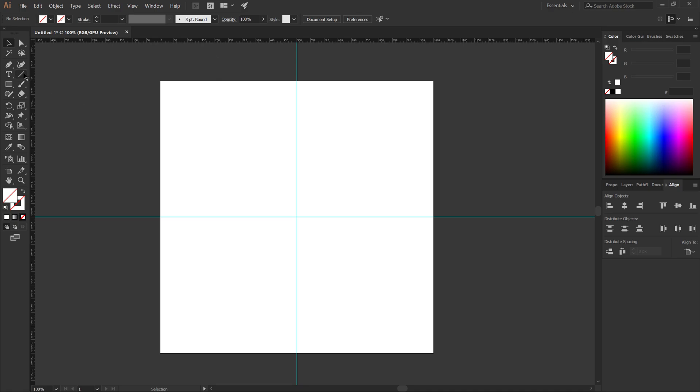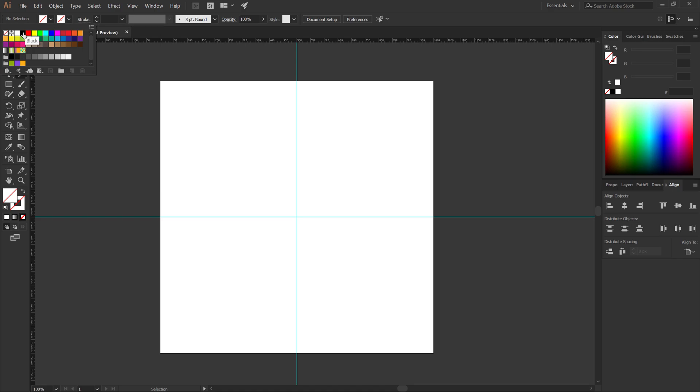Now select the line segment tool. Make a horizontal line.